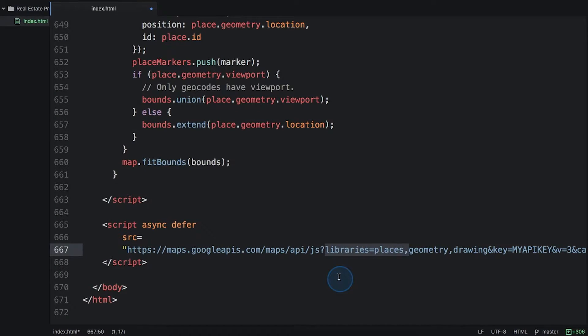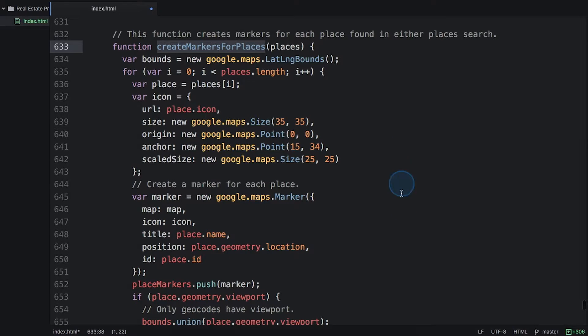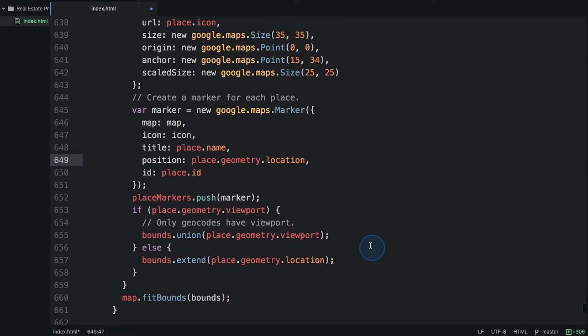Remember, we need the places library loaded to do this. We already included it in order to use autocomplete and search box. We're going to add to our create markers for places function. For each place marker that we create, we're going to add an event listener to call a get details function.